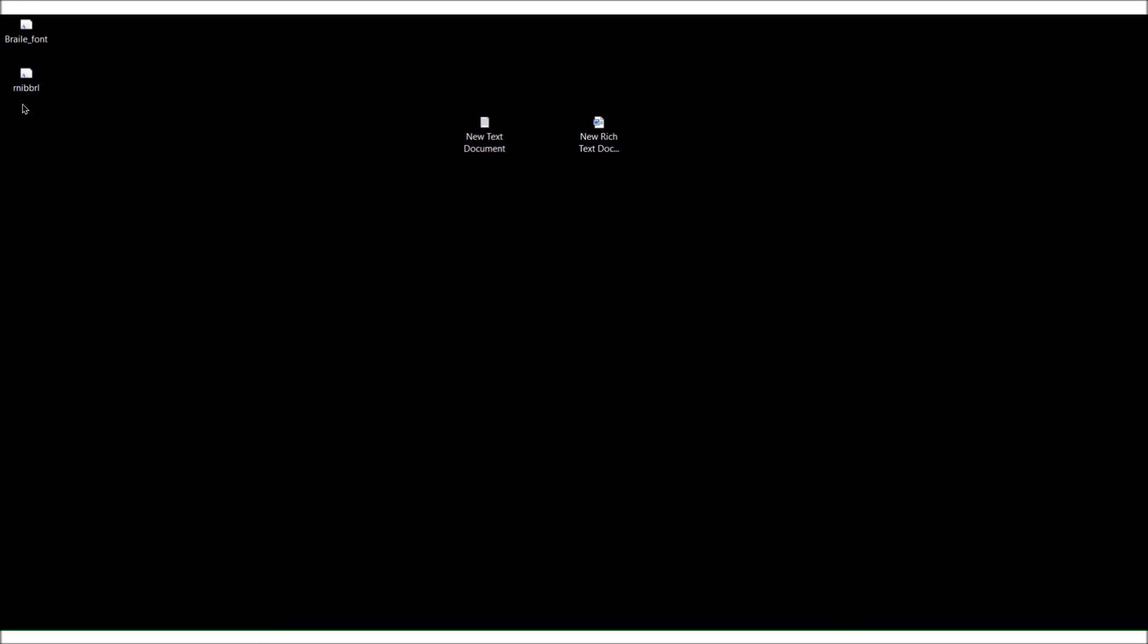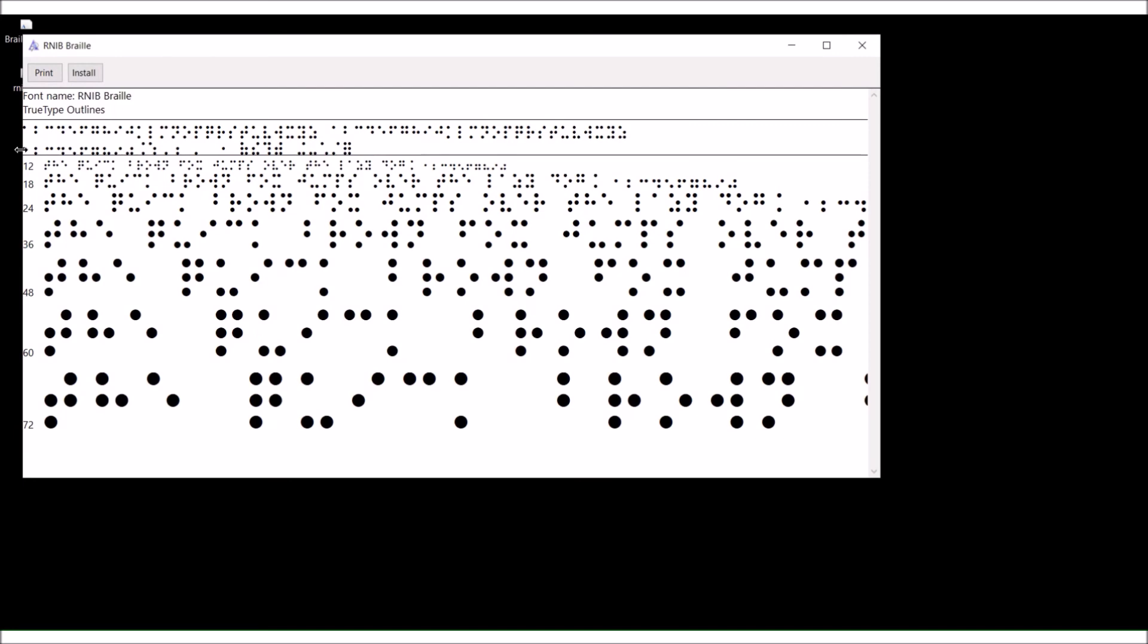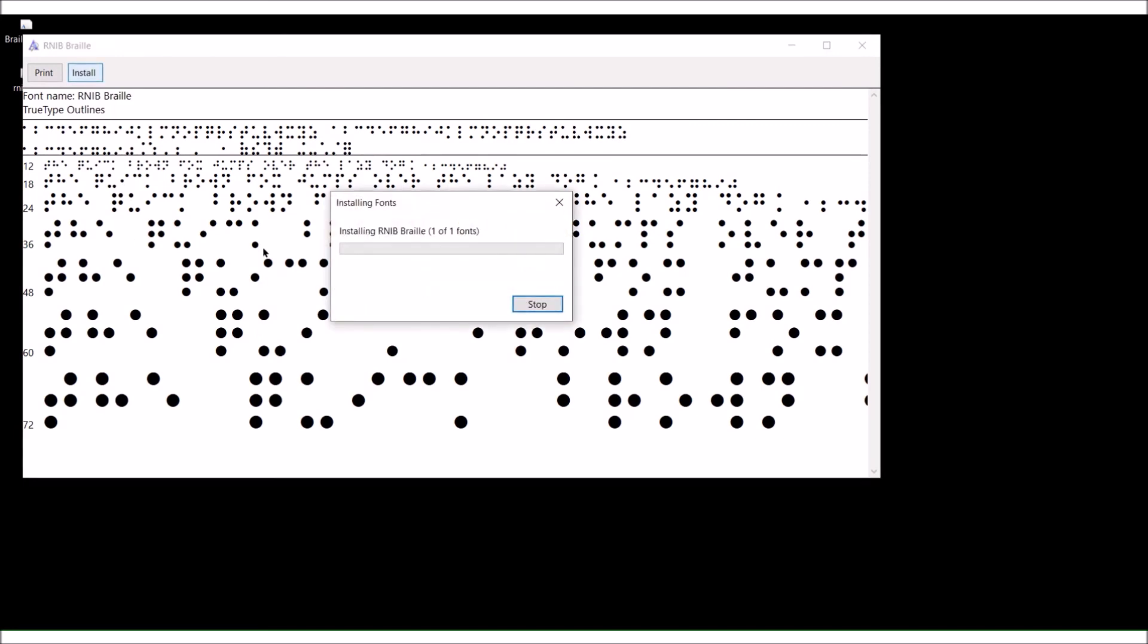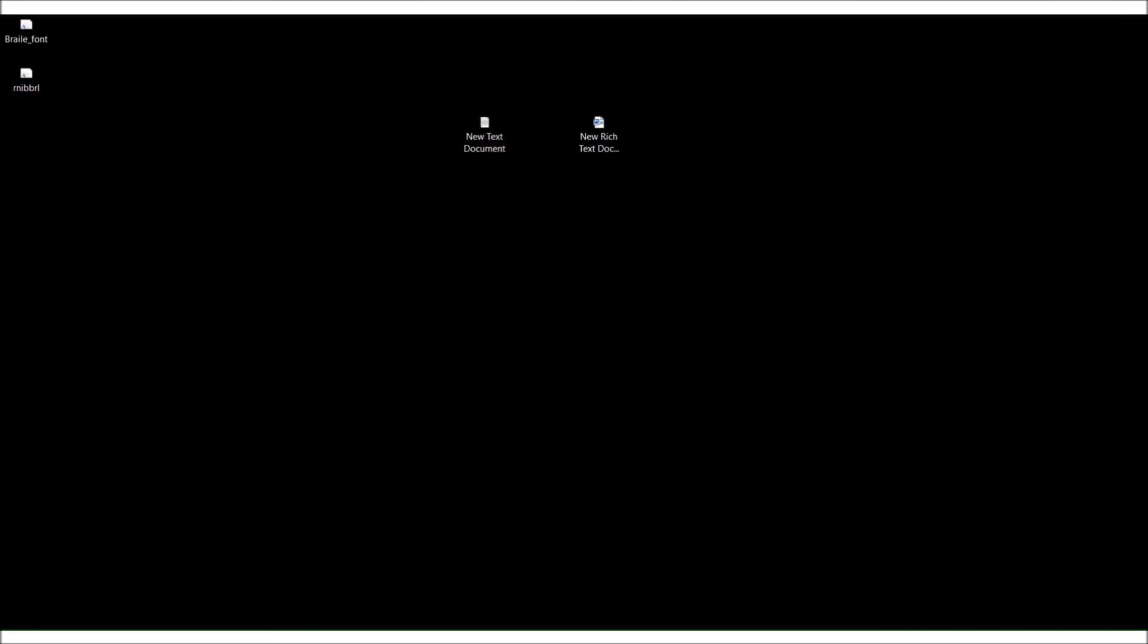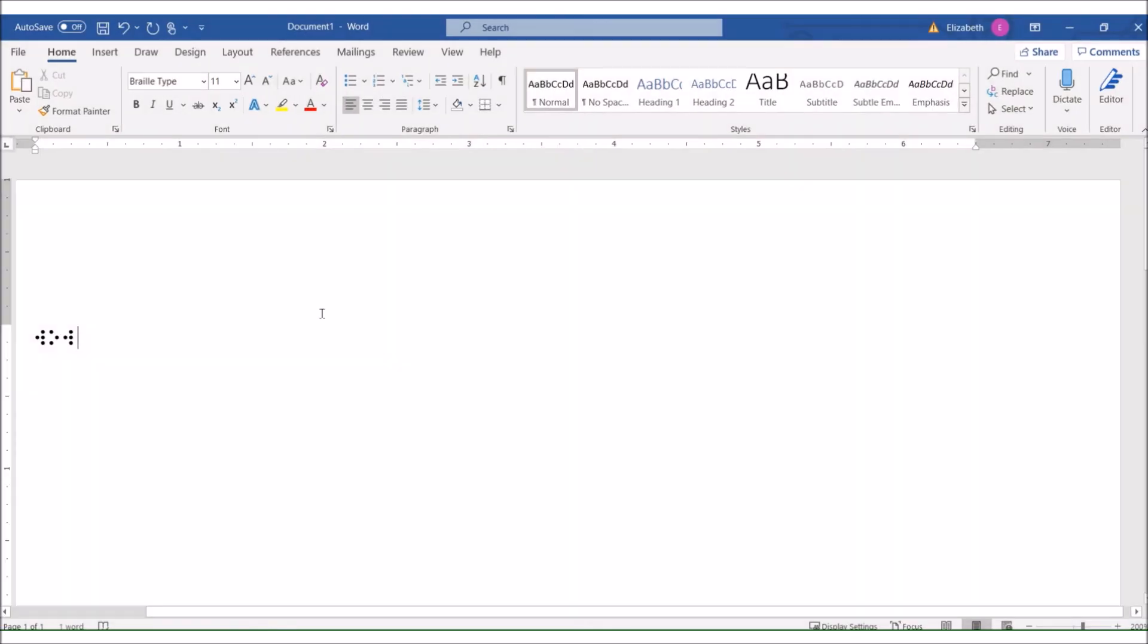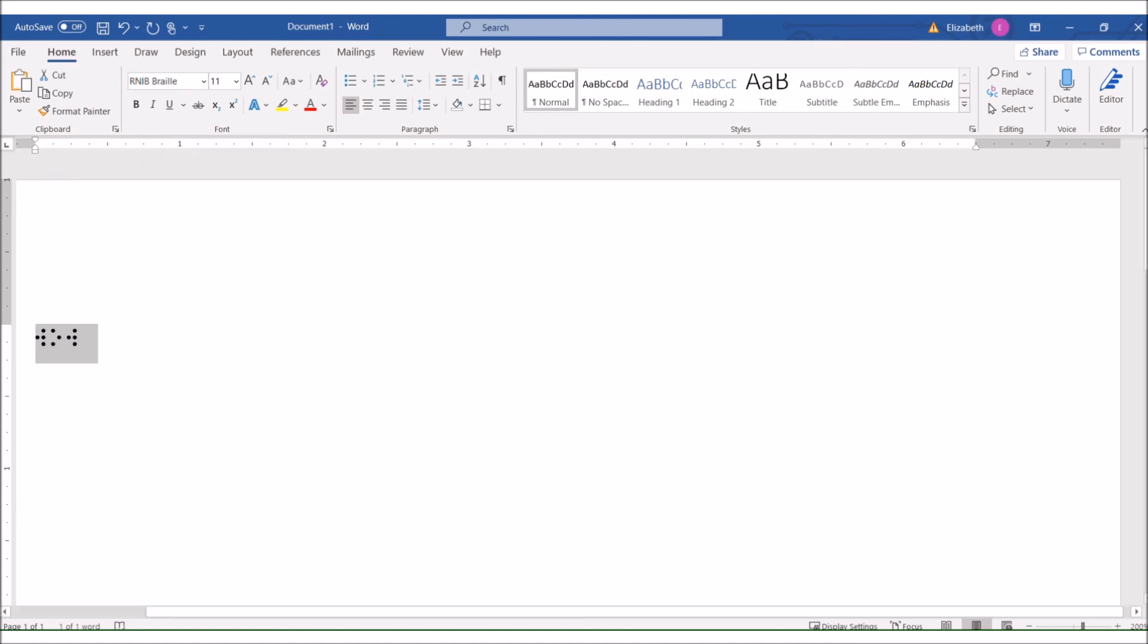It's this one right here, RNIB braille. So this is your review. We double click on the font, then click install. It is installed. To prove it to you, going over to Word, and it was RNIB braille. There you go. That's how you install the font.